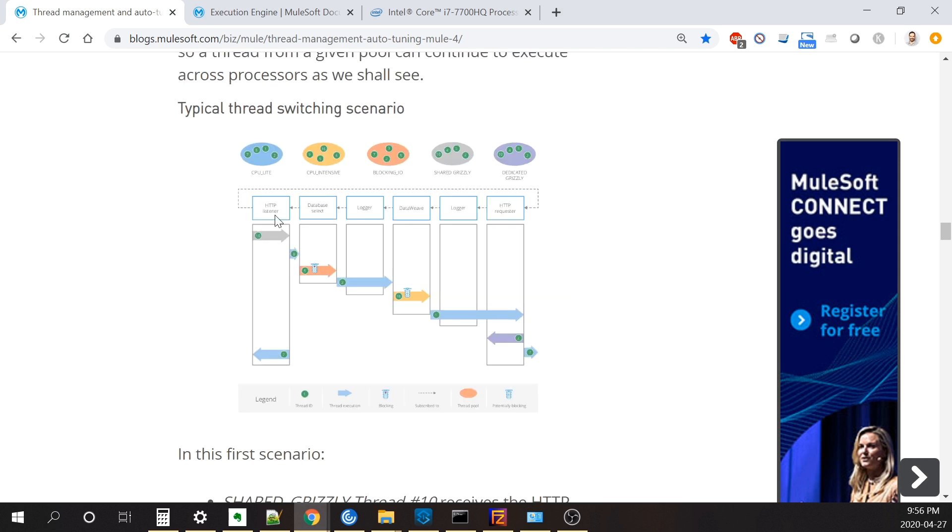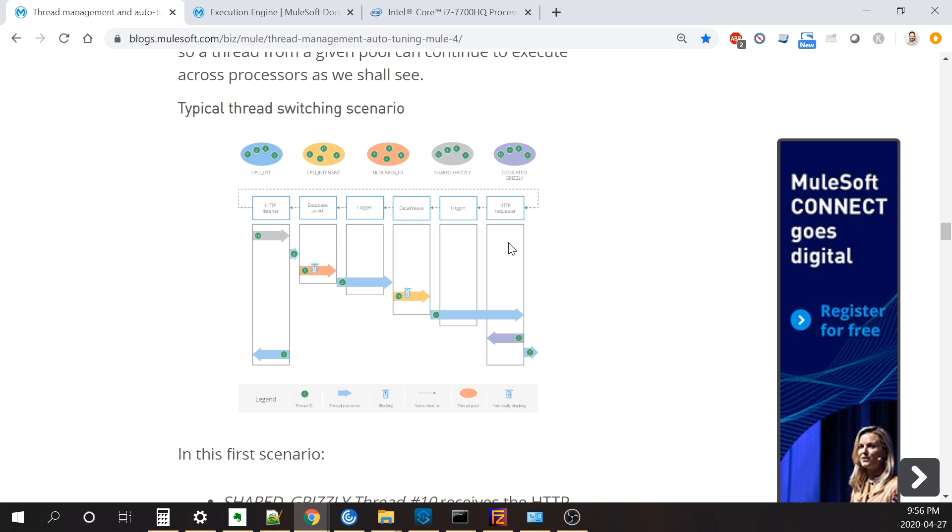A good diagram they have on this blog shows you different message processors. You have a flow that listens to an HTTP request, has a database, logs, runs a data weave, another logger, and then sends out an HTTP request. And it shows you from the pool here, from different pool types. You'll see the CPU light, intensive, and blocking. The database select is color coded as a blocking IO call, the logger does CPU light, and then data weave is always done by CPU intensive. You'll see that one thread will do a message processor and then it'll go back in the thread pool and then different ones taken for the next processor.